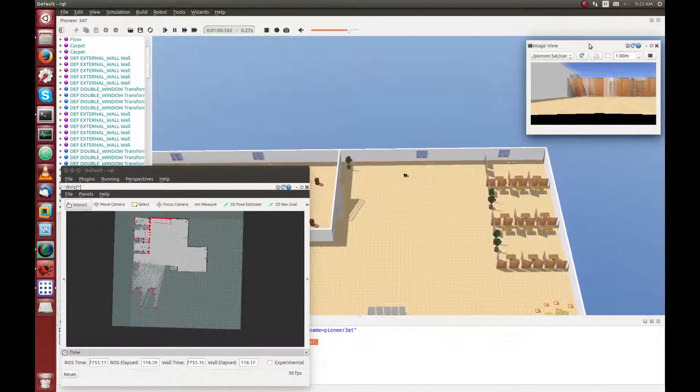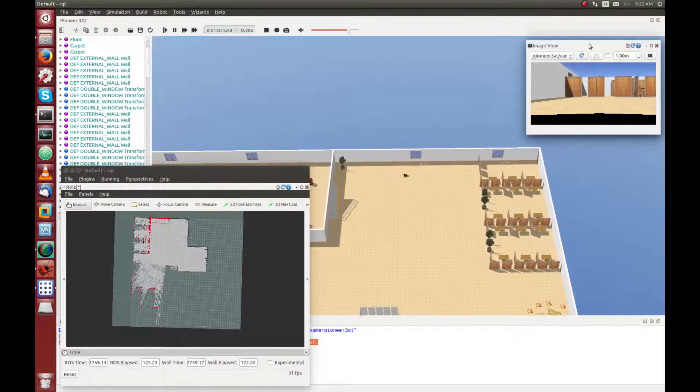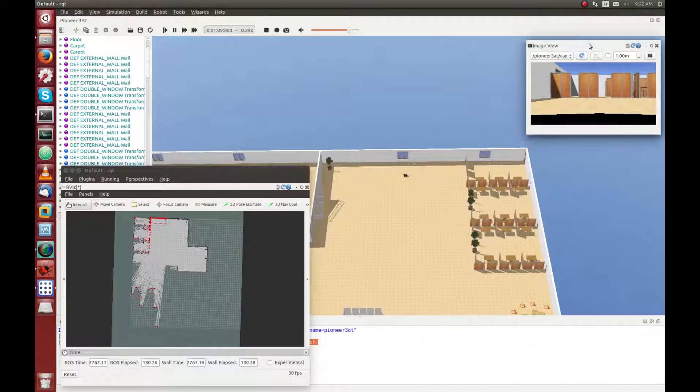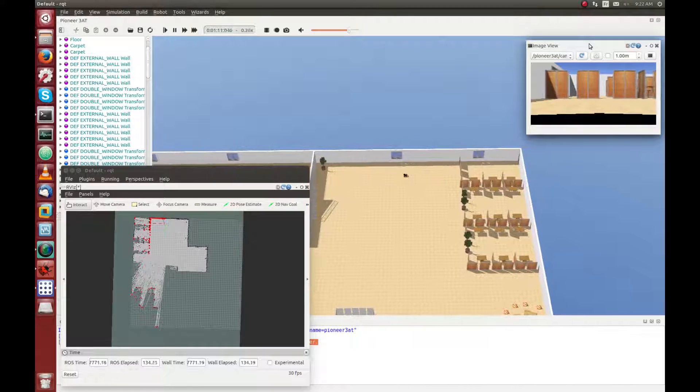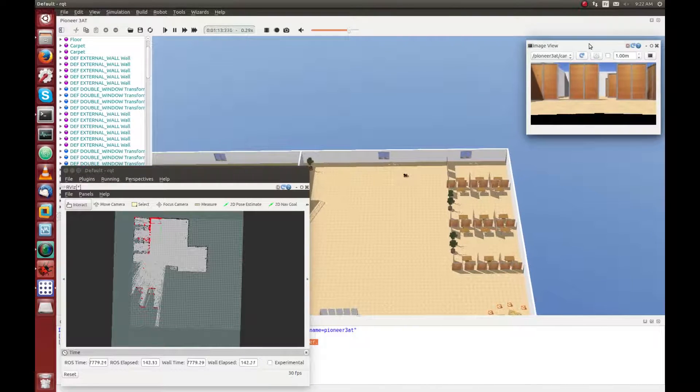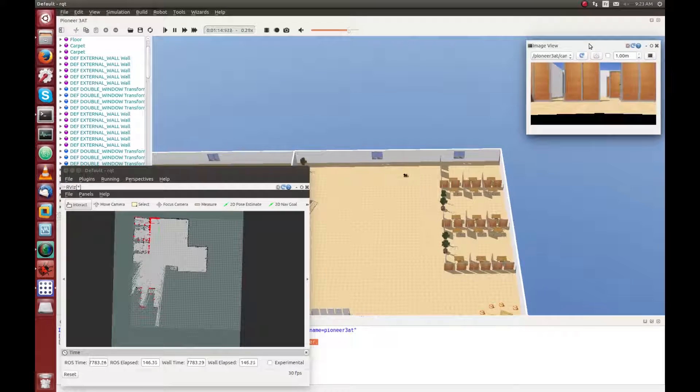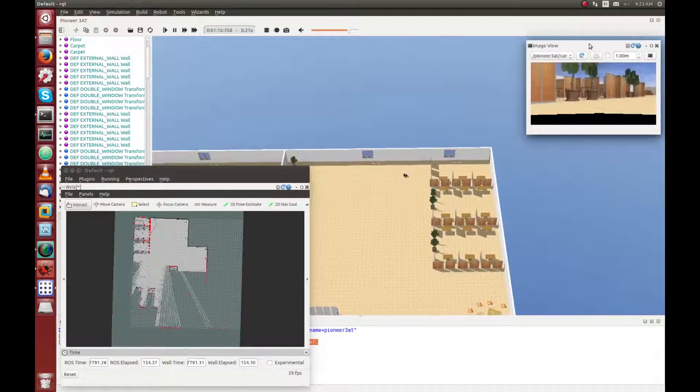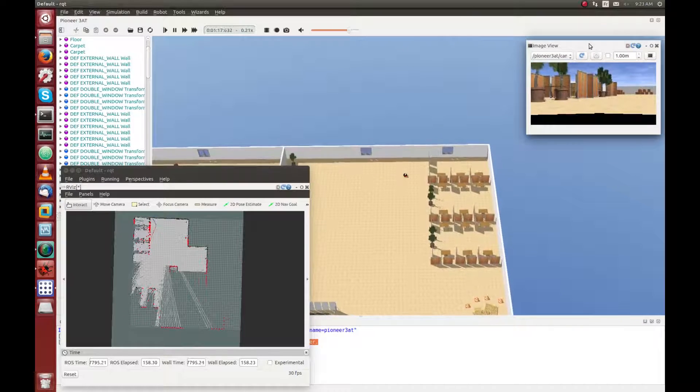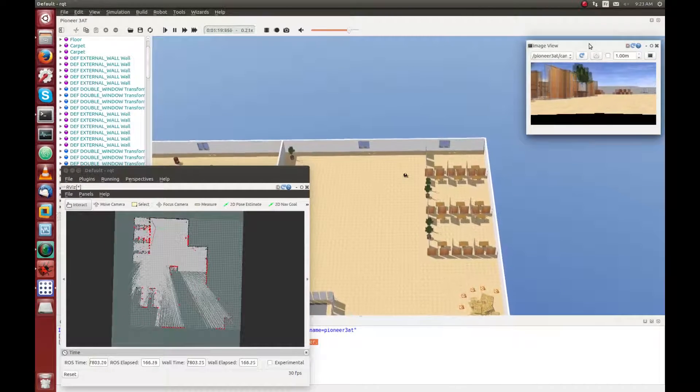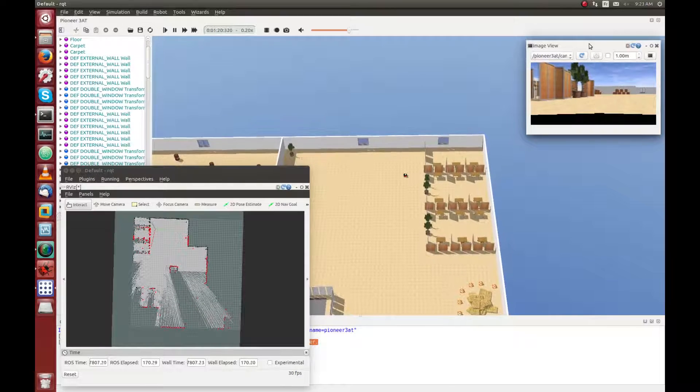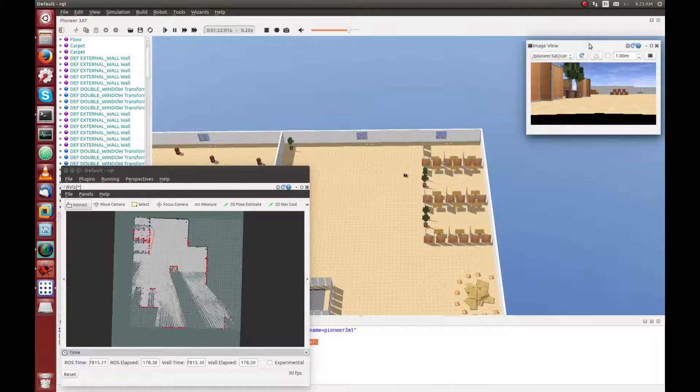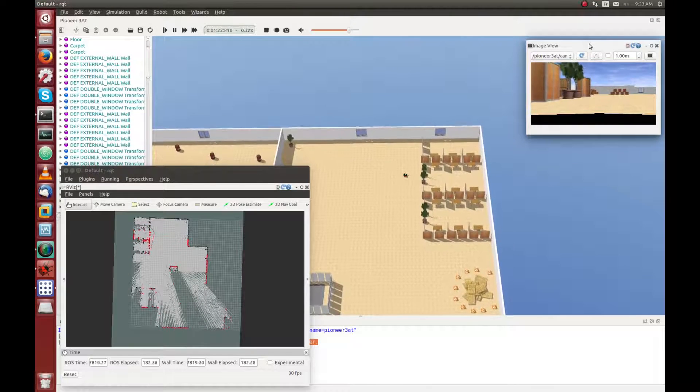So now, we will let the simulation run, and we will wait a bit that the map is created. As you can see, when the robot moves, he will map more areas of the environment.